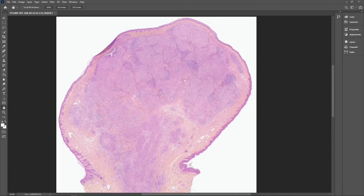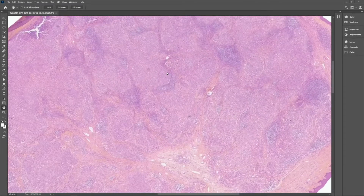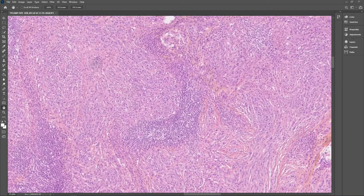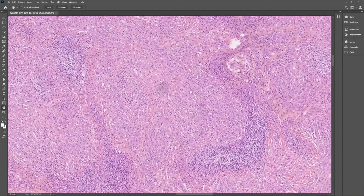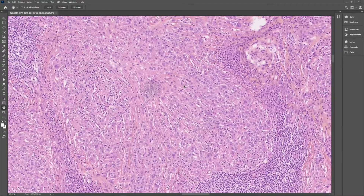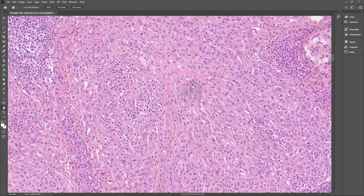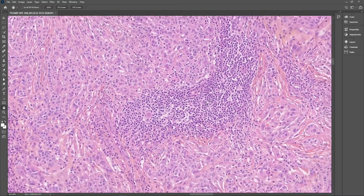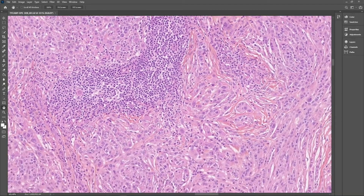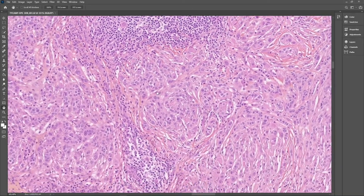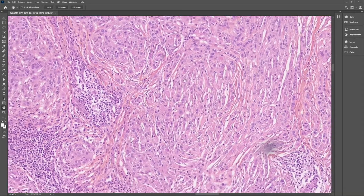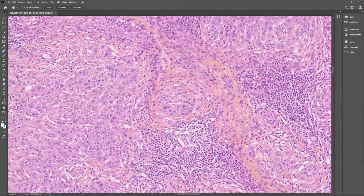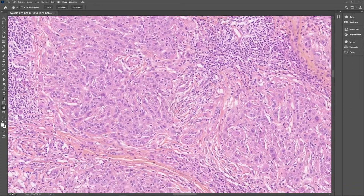At higher magnification, we can see the clone is made of loose sheets and nests of melanocytes. These have some epithelioid and nevocytoid cytology. There are some areas with a large amount of lymphocytes and there is some degree of fibrous and edematous background. There is almost no mitotic activity, maybe a few dispersed mitotic figures.